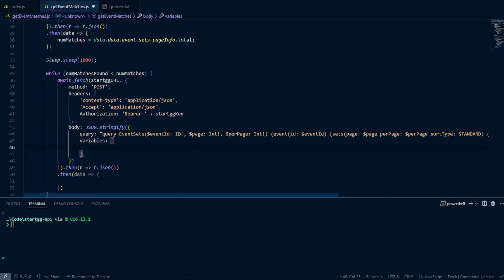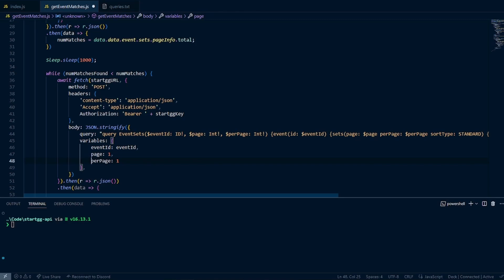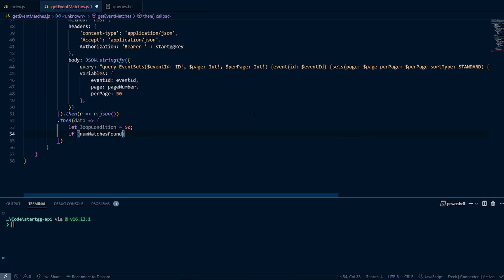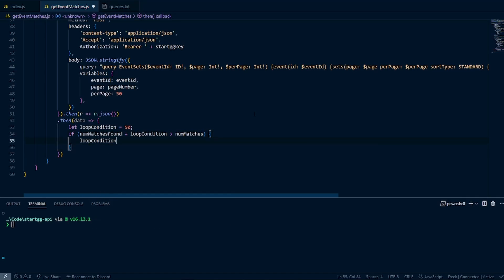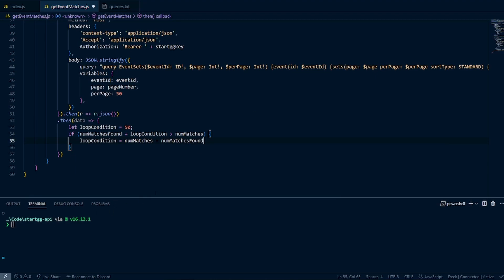Now I'll set our variables. I'll copy and paste the same structure, tab things over. Page instead of 1 will be our page number variable. For per page, I found you can still obtain 50 at a time. Now we're ready to handle our data. There's the edge case where we get less data than expected, so we need the loop condition check: if the number of matches found plus 50 is greater than the total, then we know we risk going out of bounds. In that case, the loop condition equals the total number of matches minus the number of matches found.